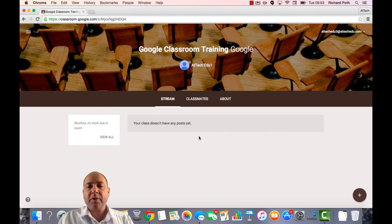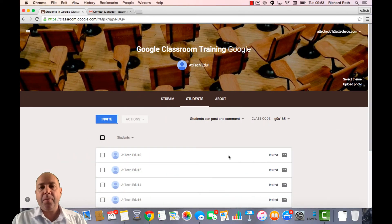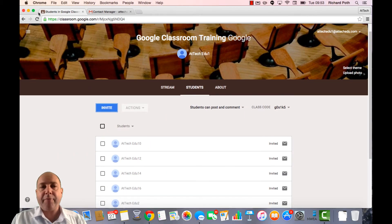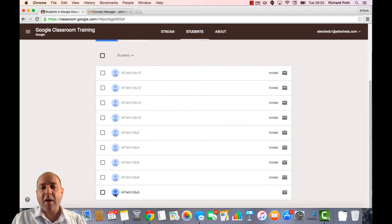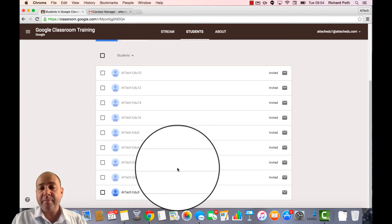We can skip the tour for now. If I go back to the teacher view and refresh this view, I can see now that at the bottom is our odd number student, which is Atag Edu 3, and they are no longer invited — they are amongst the students.